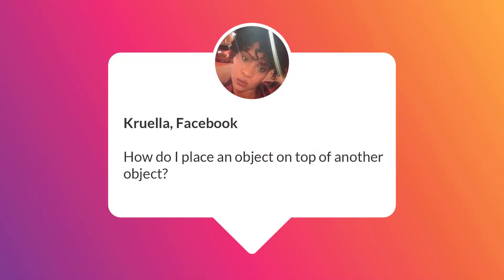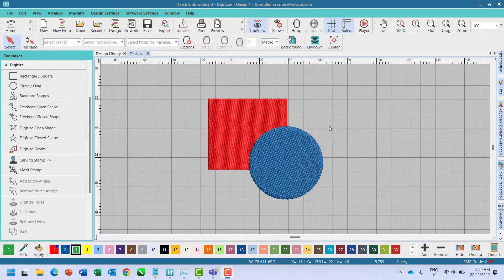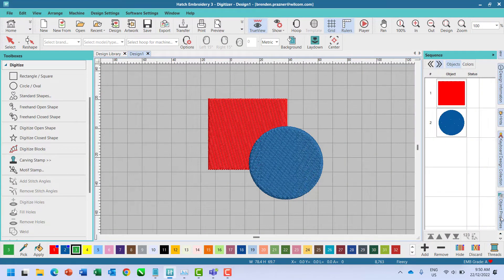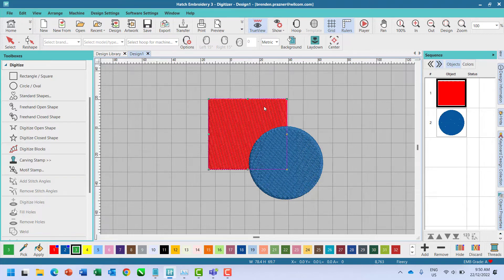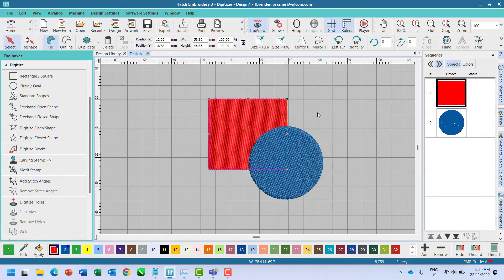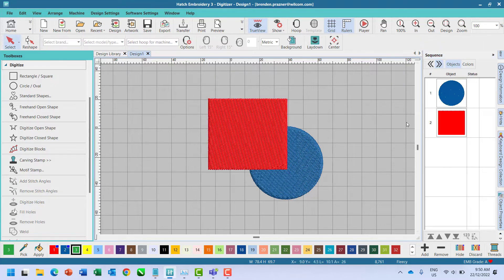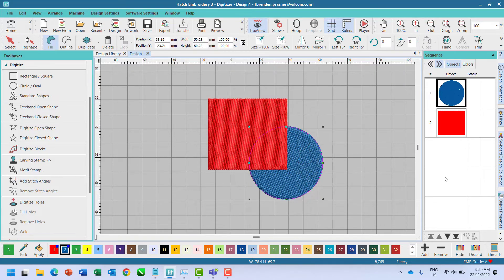Cruella on Facebook asks, how do I place an object on top of another object? Open your sequence docker from the tab on the right hand side of the screen. Ensure the object you want to move is selected and either drag and drop to move or use the controls at the bottom of the docker to reorder.